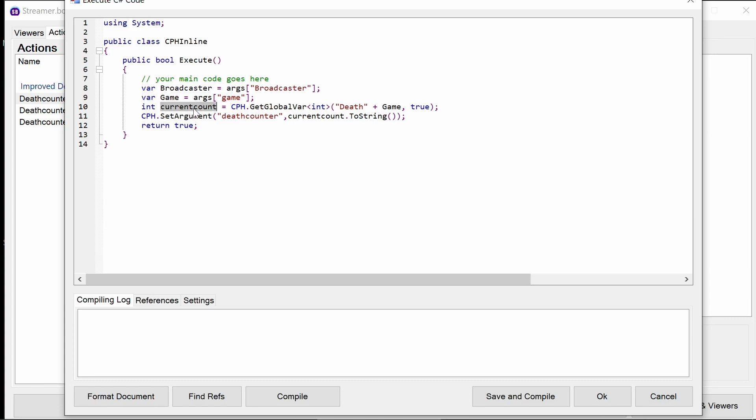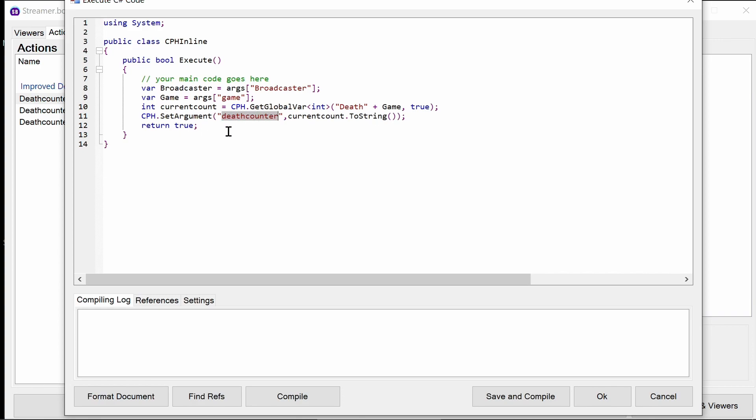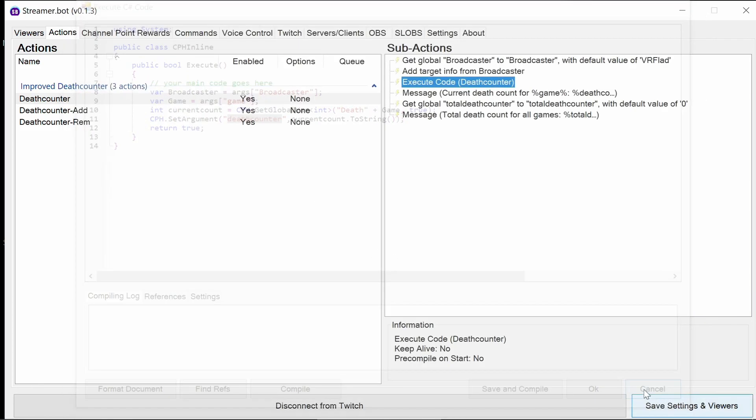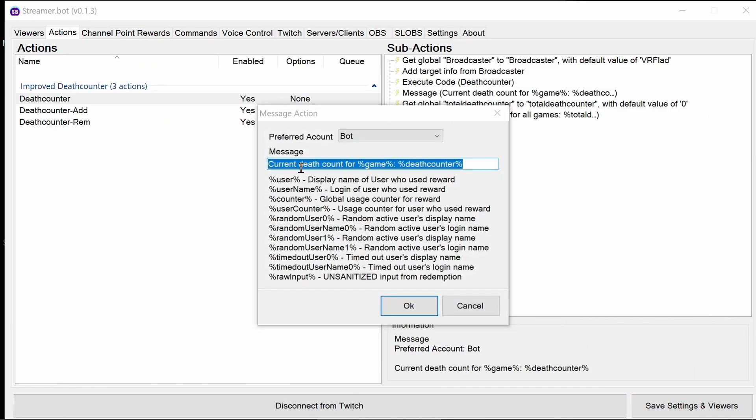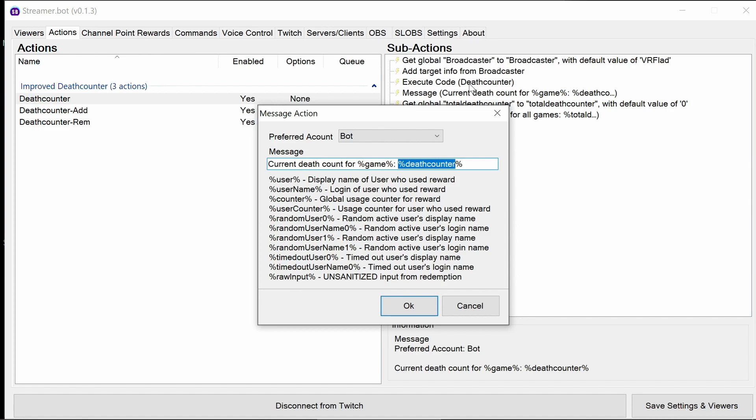It's then going to get the current counter by looking for death plus the game. So it's going to get whatever the game is set to, put death before it, and it's going to load that global variable. It's then going to set an argument called death counter of what we've got. So this set argument means in the future parts of the script, sorry, the actions, we can then refer to death counter. And what we can see here in the message we send out, current death count for a game, which we've got from here, is death counter, which is from the execute code.